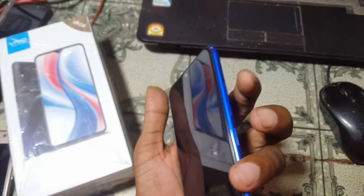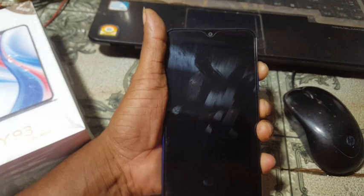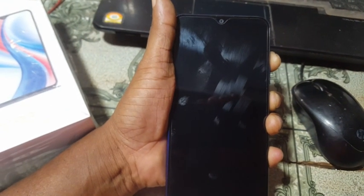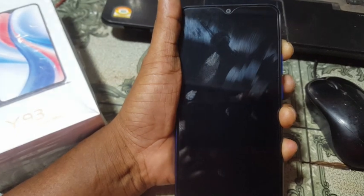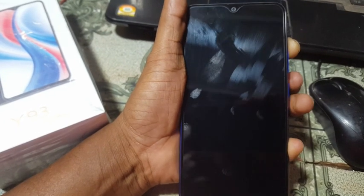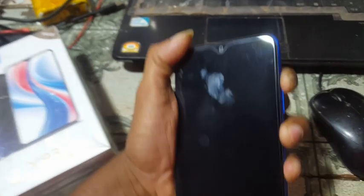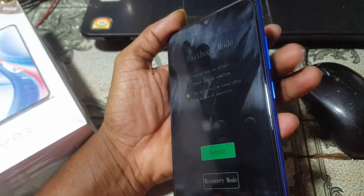Now just press the power button and volume up button to go to recovery mode. Simply press the power button and volume up button together. Here you can see recovery mode — simply press volume down.